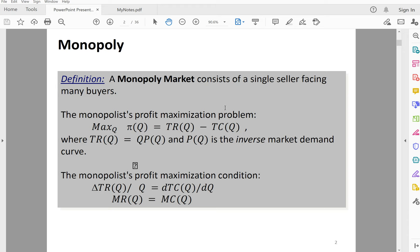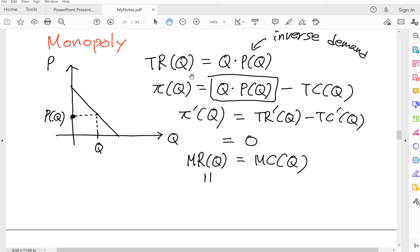Basically, monopolists do profit maximization. We assume that all monopolists know their own demand function, their demand curve. So they know that whatever price they charge, they can sell as much as their demand. Basically, their quantity demanded will be the quantity they can sell.